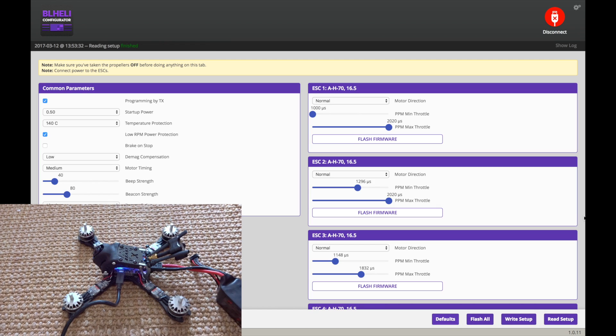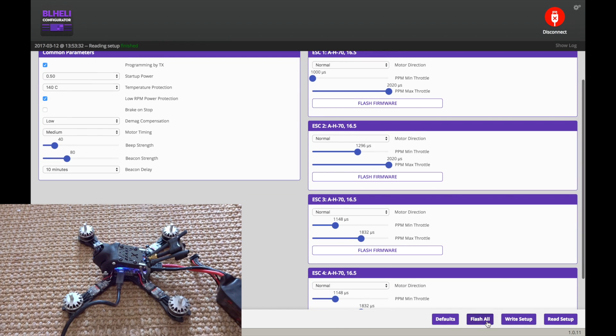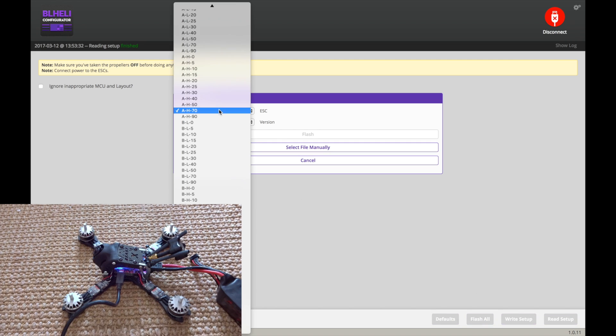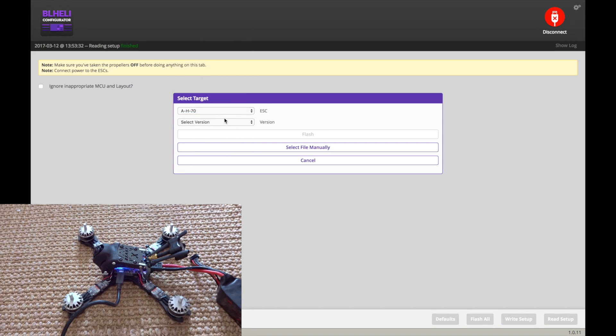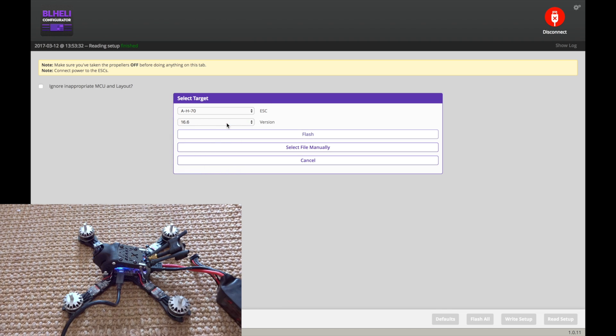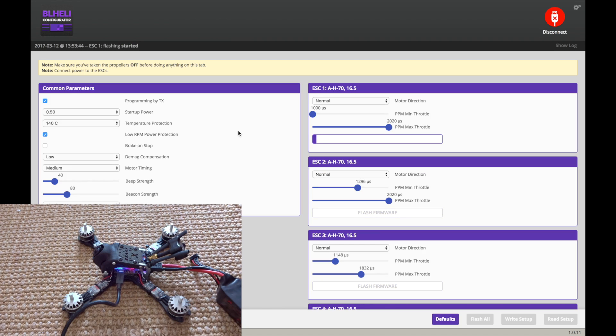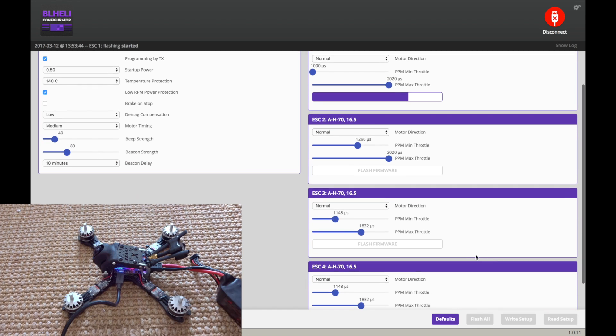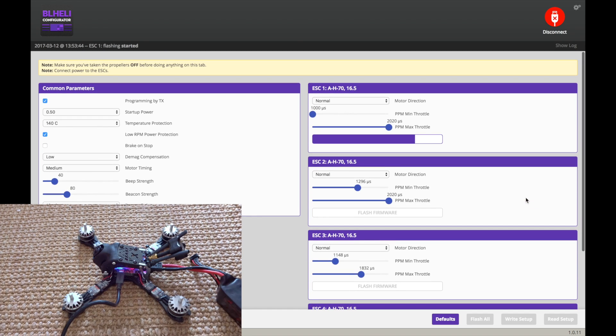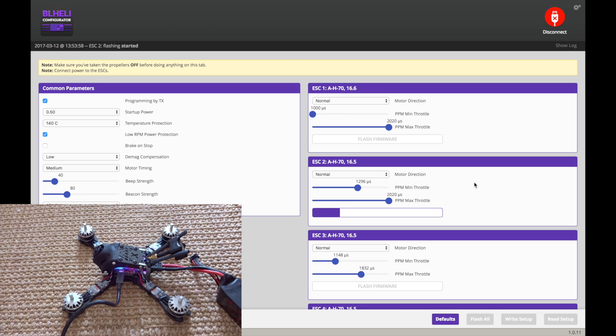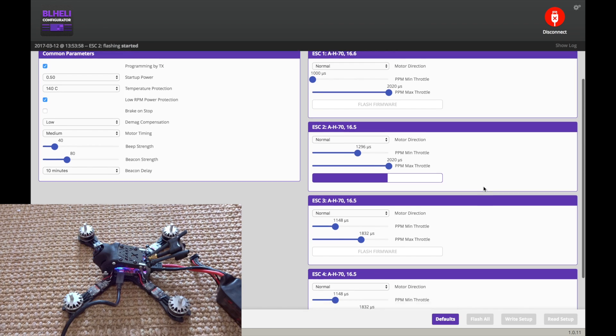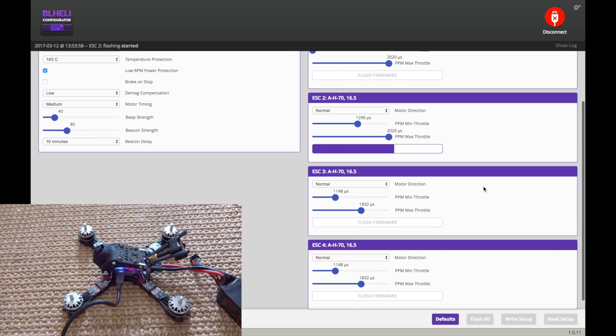And we're going to flash all here. And it should just auto-detect AH-70 there. And we're just going to go 16.6 and we're just going to hit flash. And these are the DYS XSD 20-amp ESCs that I'm flashing here. And just real quick, if you see the min and max different values here, 1148, 1296, and 1000, I was just testing some things with D-Shot, which I'll explain a little bit later. So it just basically goes through the flashing. It's real simple. It takes about a minute for all four.